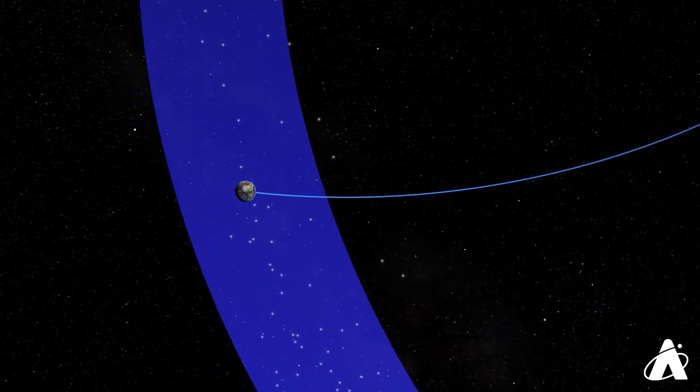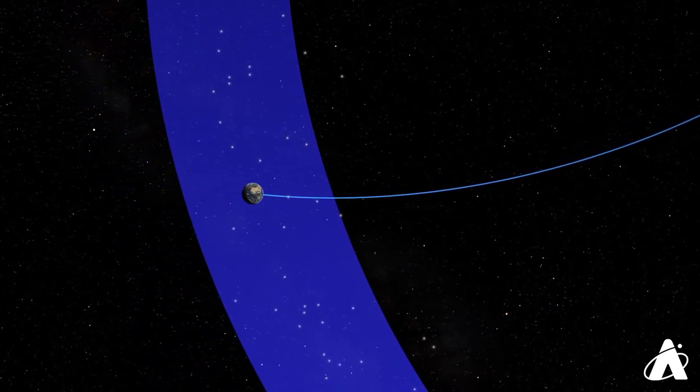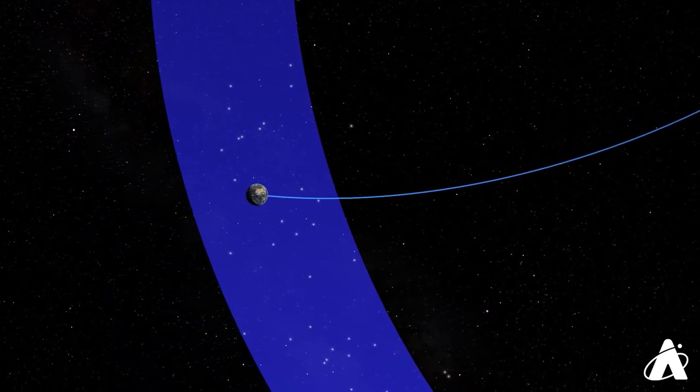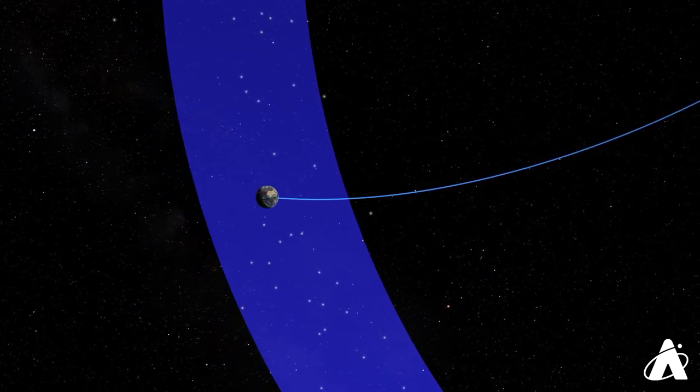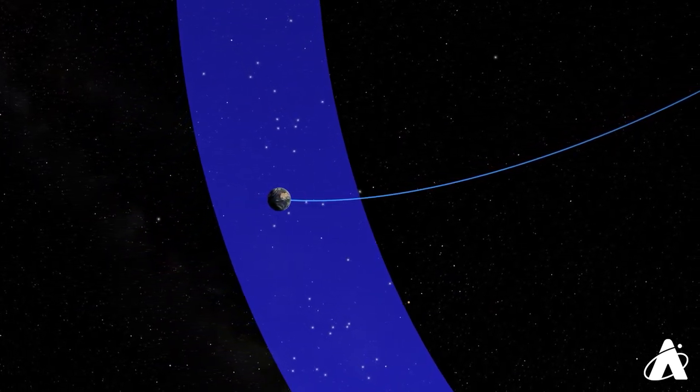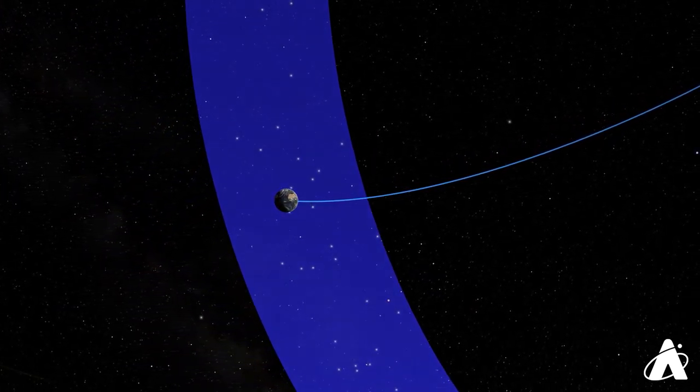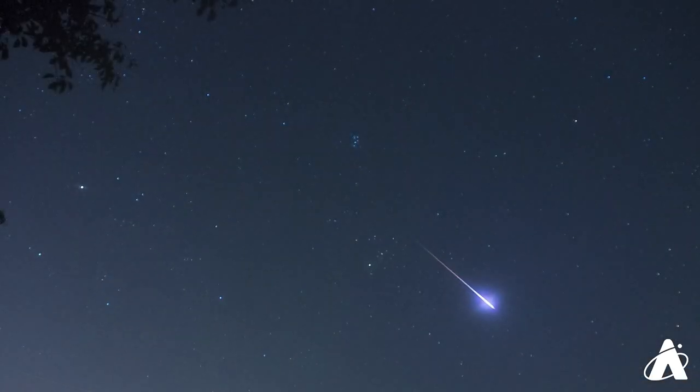The debris stream is fairly spread out, so you might have seen some Perseid meteors already over the past few weeks, and you could continue to see them until the end of August. But tonight and early tomorrow morning is when Earth will be traveling through the densest part of the debris, and you can expect to see many more meteors during the peak.